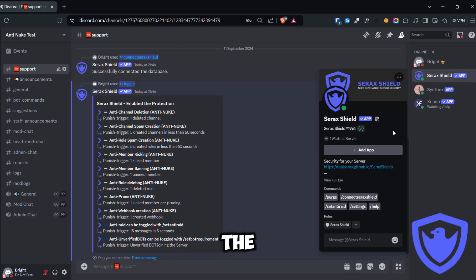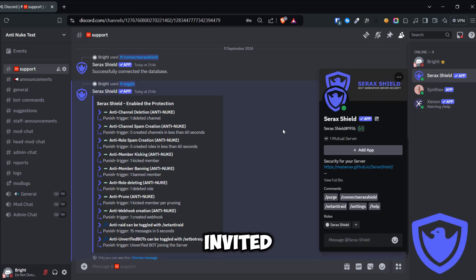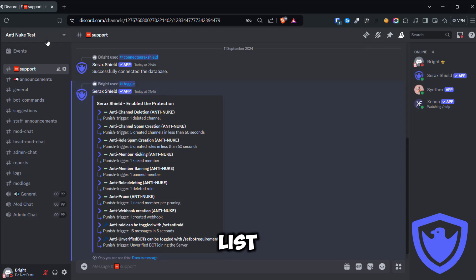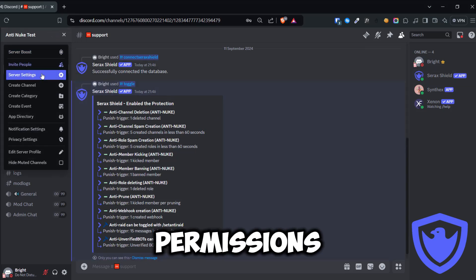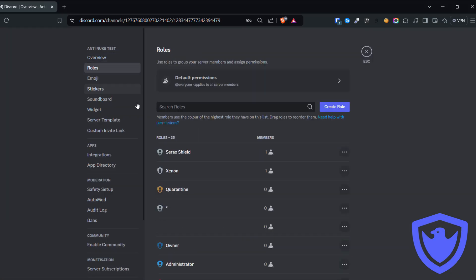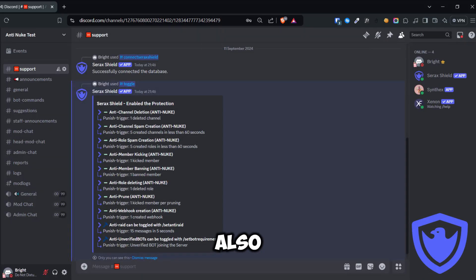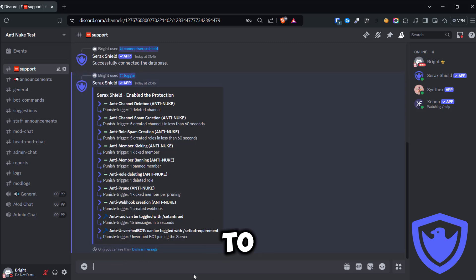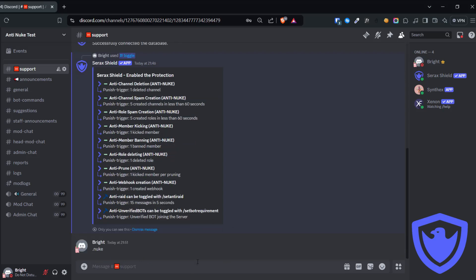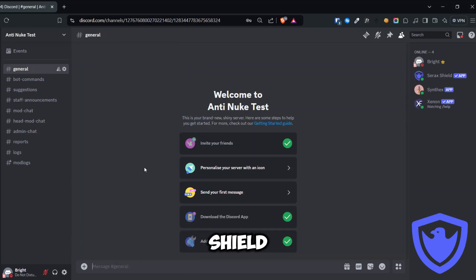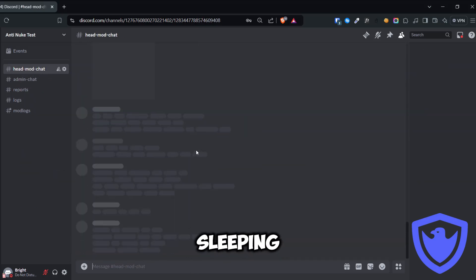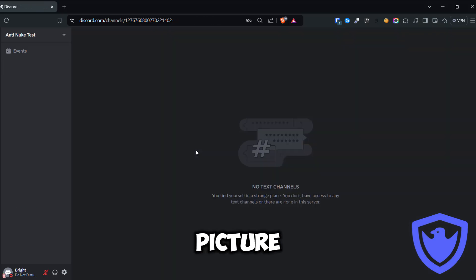First and foremost, let us put the Serac Shield to the test. So I invited the bot to the server and placed the bot role at the top of the role list, giving it full permissions. I also enabled the bot's anti-nuke feature. Let me run the nuke and see what is going to happen. Serac Shield is literally sleeping here, so it's out of the picture.